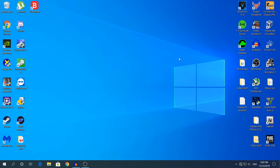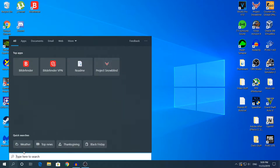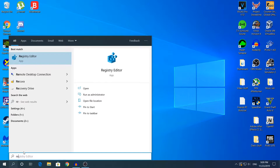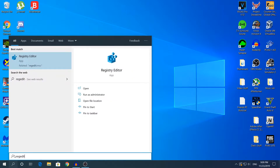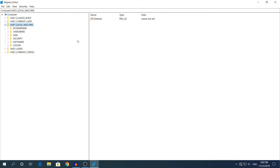The first 3 methods will be in the Registry Editor, or Regedit, and the last method will be in the Local Security Policy. To open the Registry Editor, go to Search and type Registry Editor or Regedit — it's the same thing. Click Registry Editor to open it, User Account Control will pop up, just click Yes.